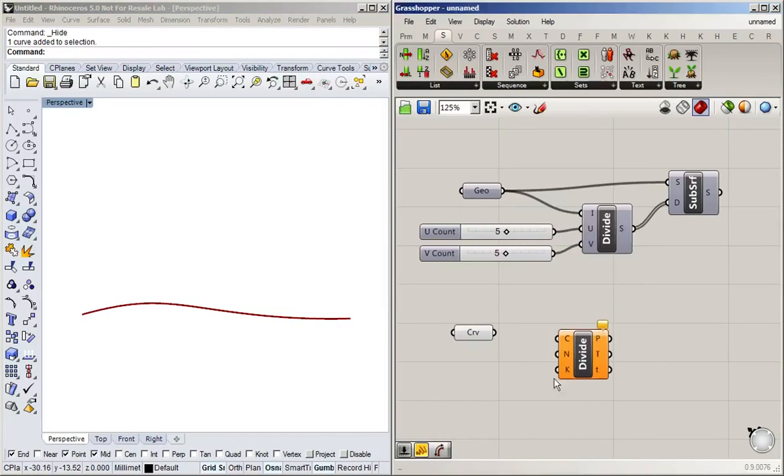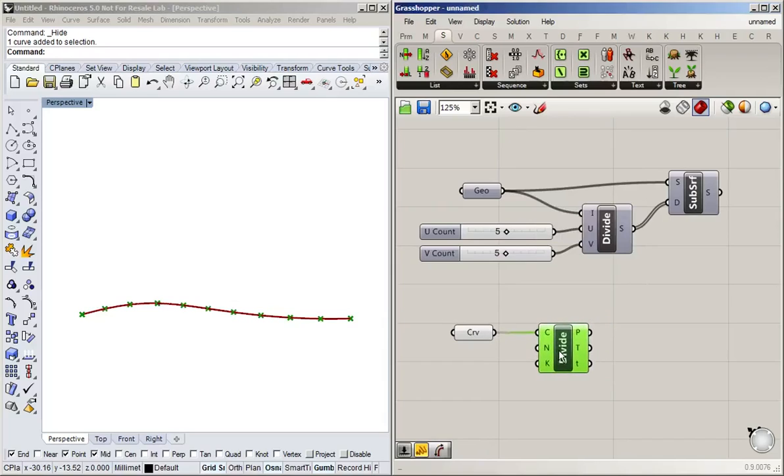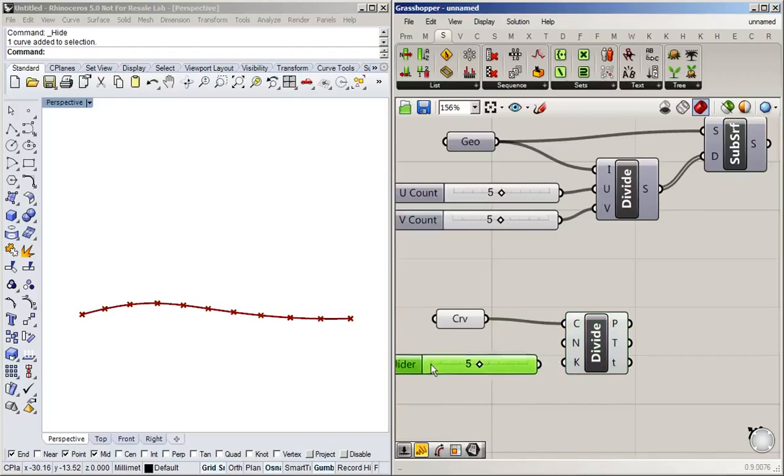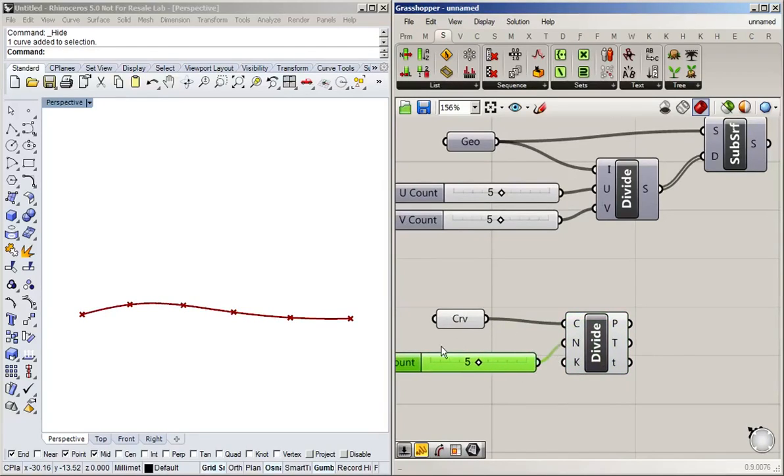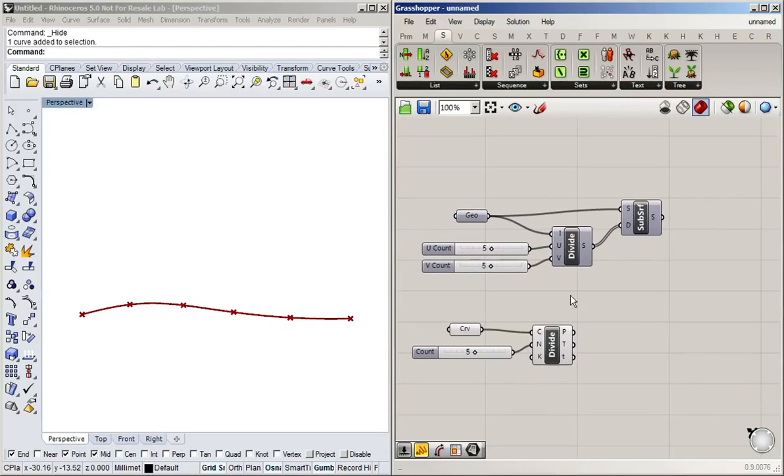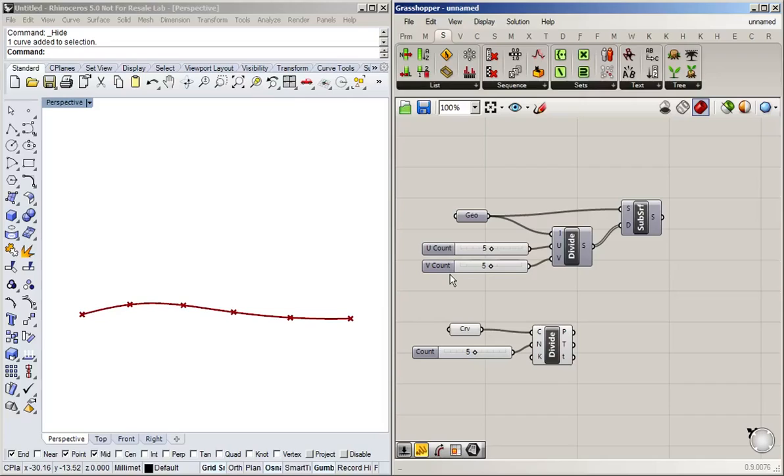And then use the commands we already know from the previous video. So divide a curve. And I'm going to put a little slider here, just to control how many segments we get. And say we want to have the same thing going on. So we want to have five divisions in one direction and then five in the other direction as well.